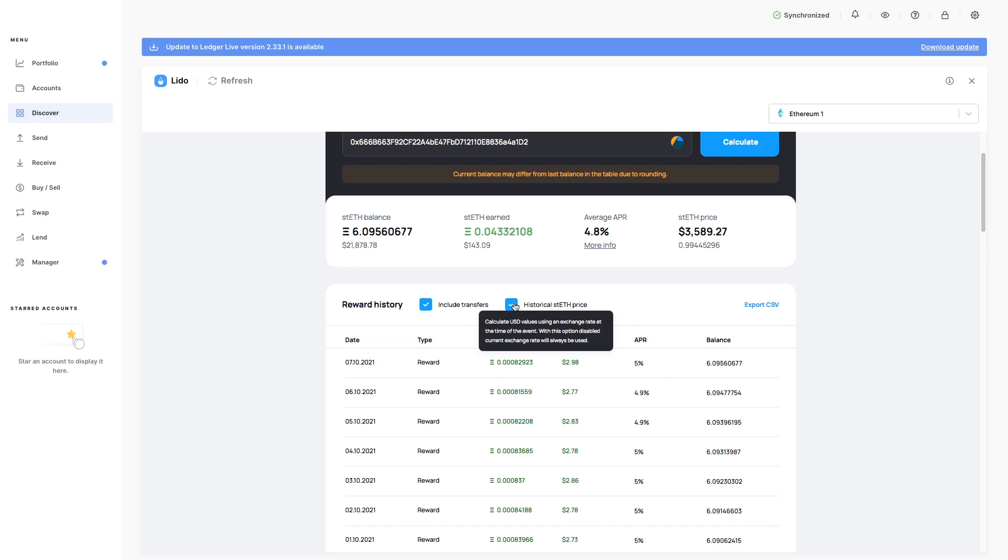So calculate USD values using an exchange rate at the time of the event. With this option disabled, current exchange rate will always be used.